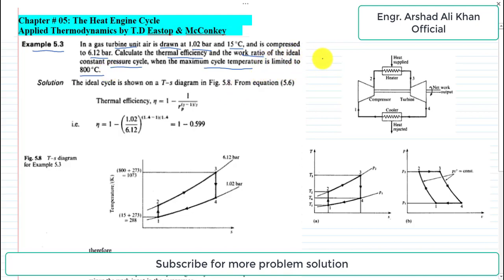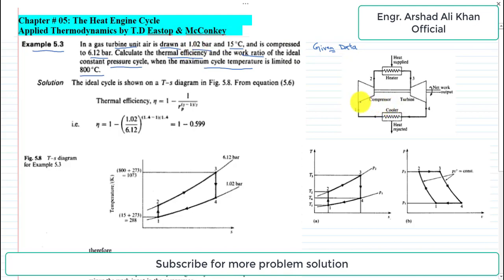The maximum cycle temperature is limited to 800 degrees centigrade. We have been given some information which I will write as given data. First, the inlet condition to the compressor — I'll highlight the compressor in this schematic of a closed gas turbine unit.